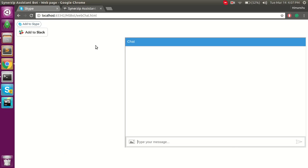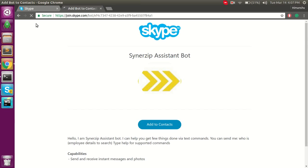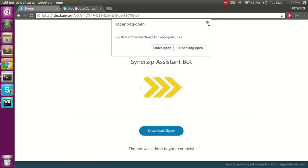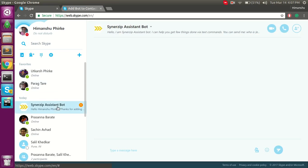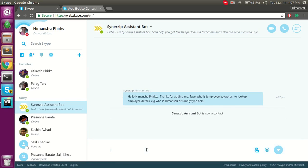First, I will add the bot to Skype by clicking a button from a sample web page. Once I add it, you can see the bot is added to my contacts and there is a welcome message from the bot. Once the bot is part of your contacts, I can start sending messages to it.